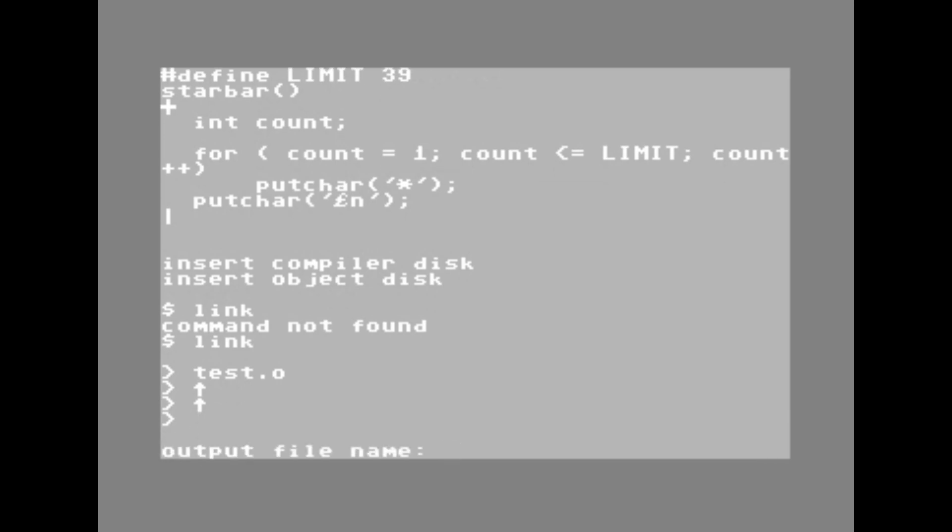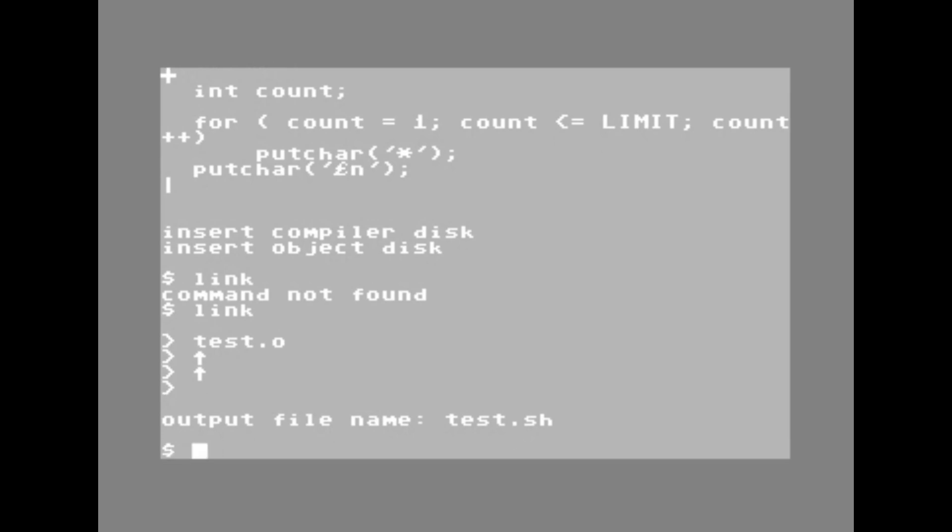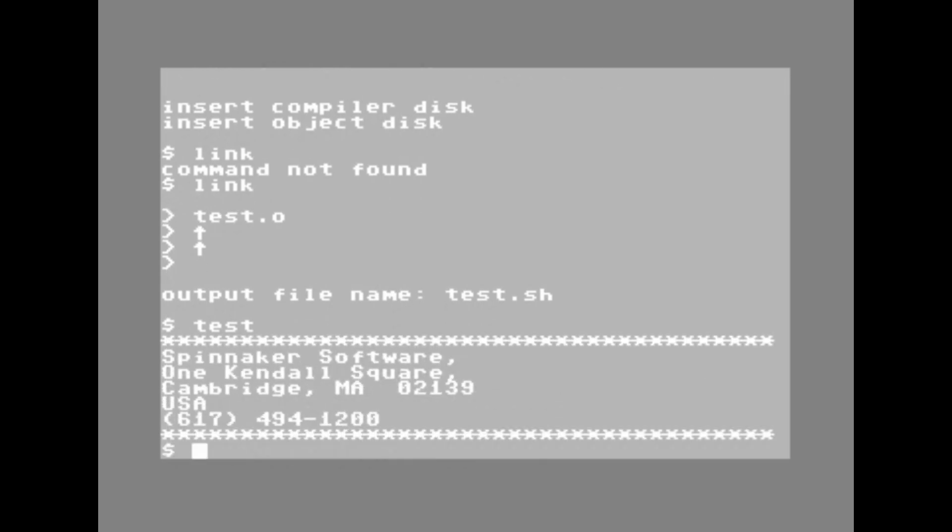So I need to tell it what file name to actually write. Now, interestingly, this .sh actually means that it needs to be a file that has to be launched from within the shell. But I do have an actual executable written and now I can execute it with the test command. And there you go.